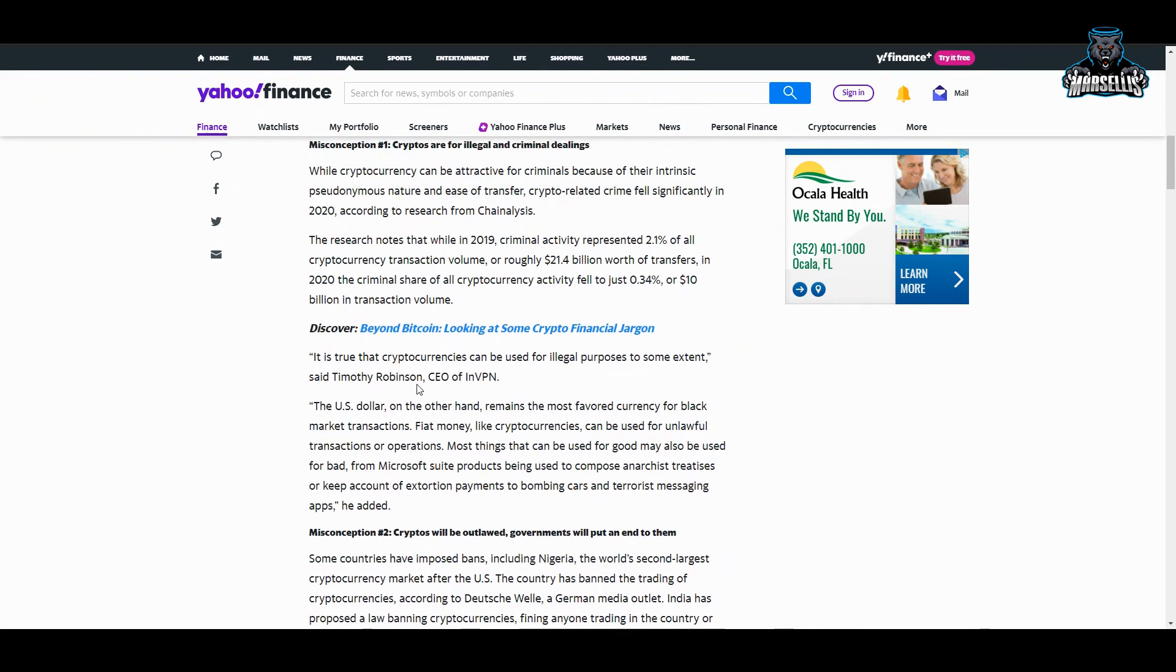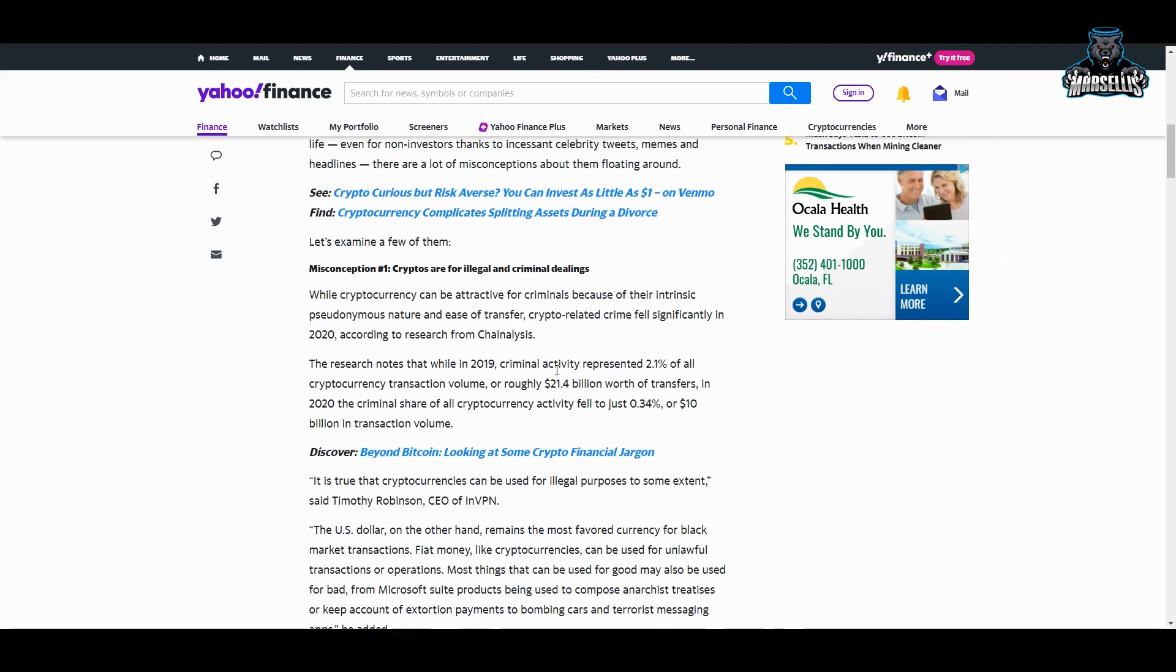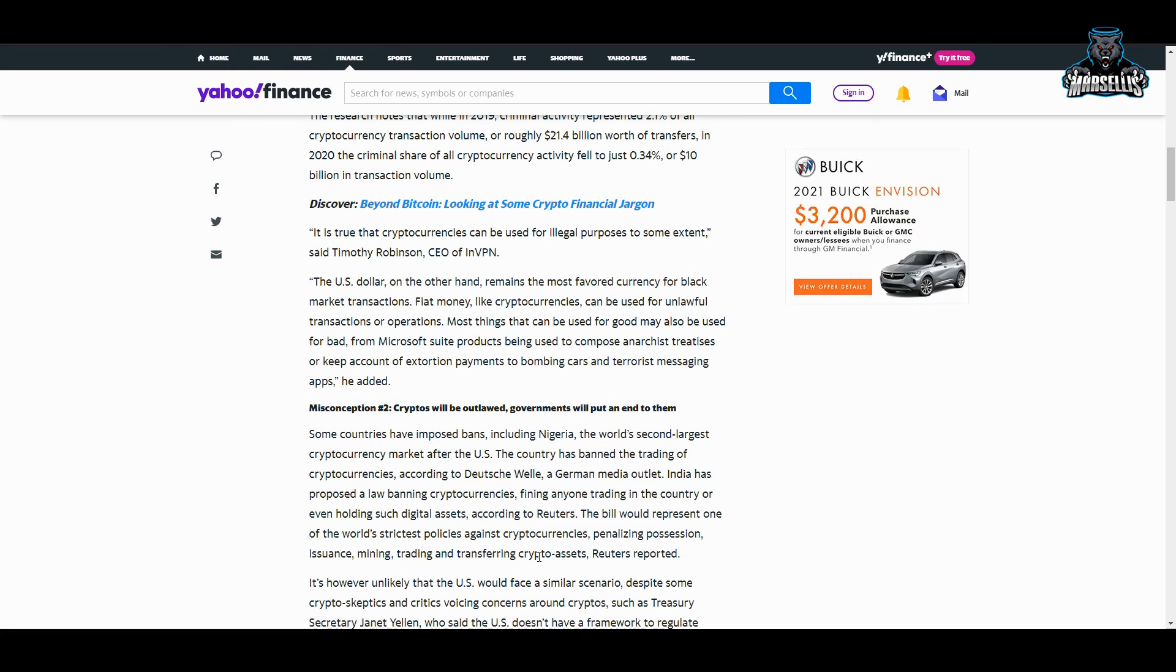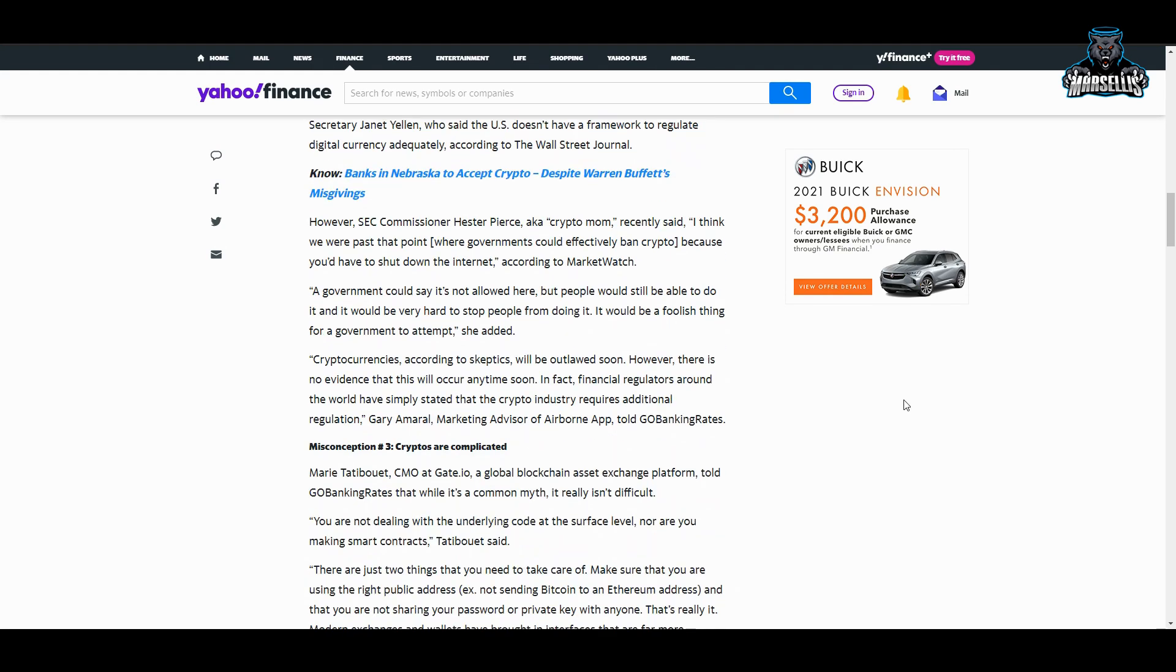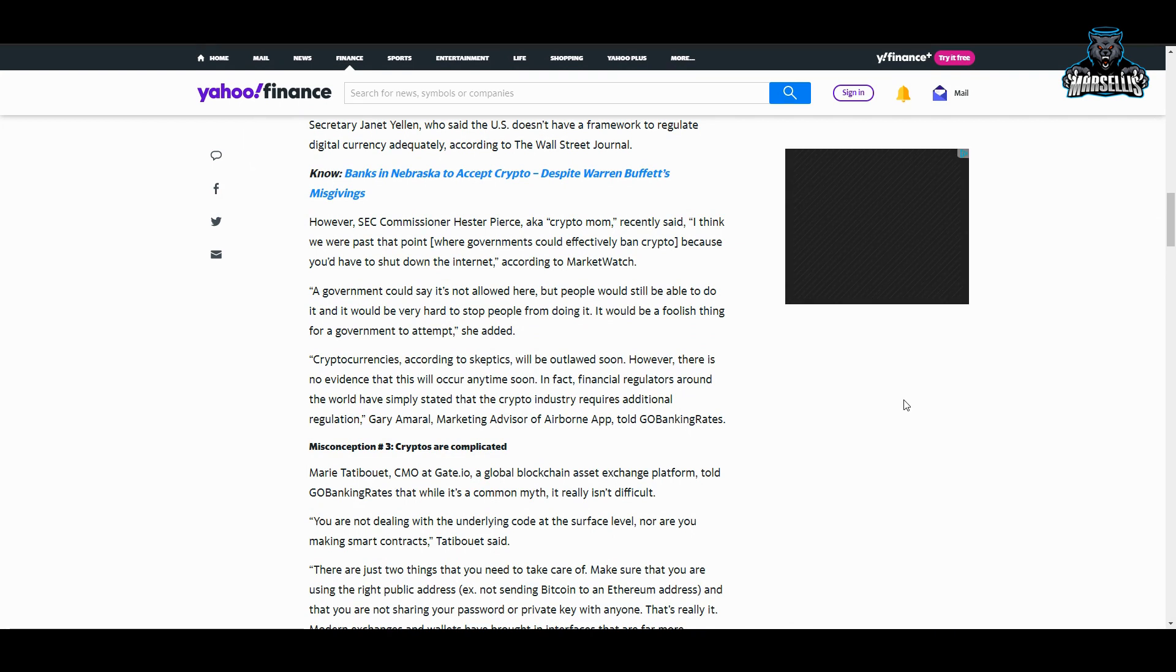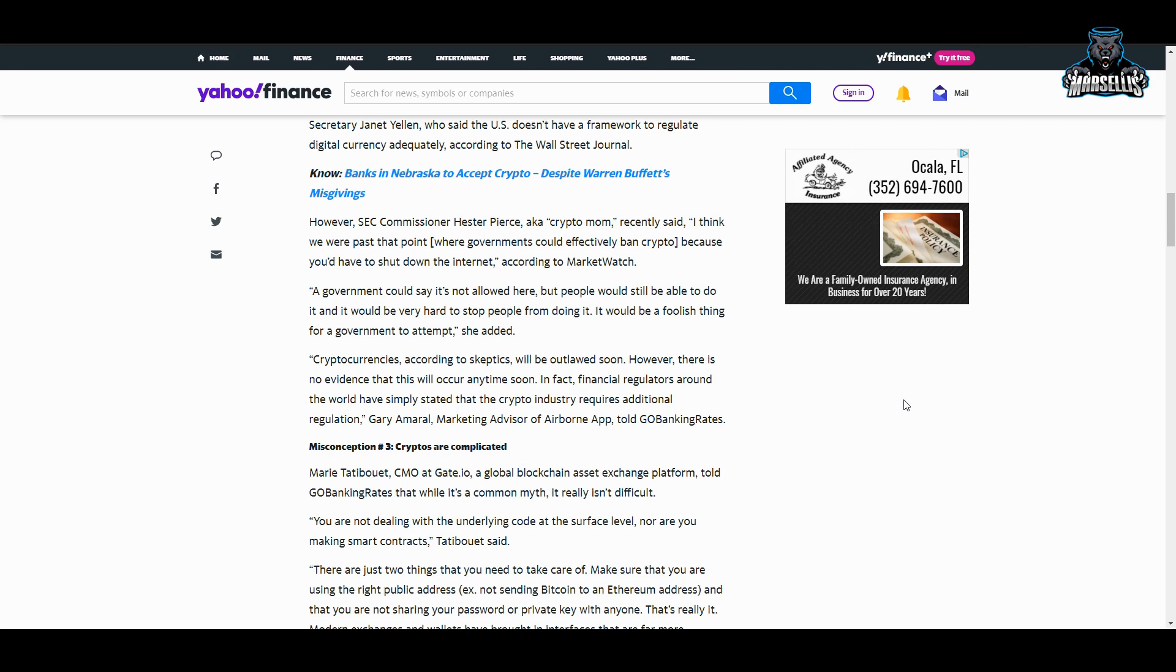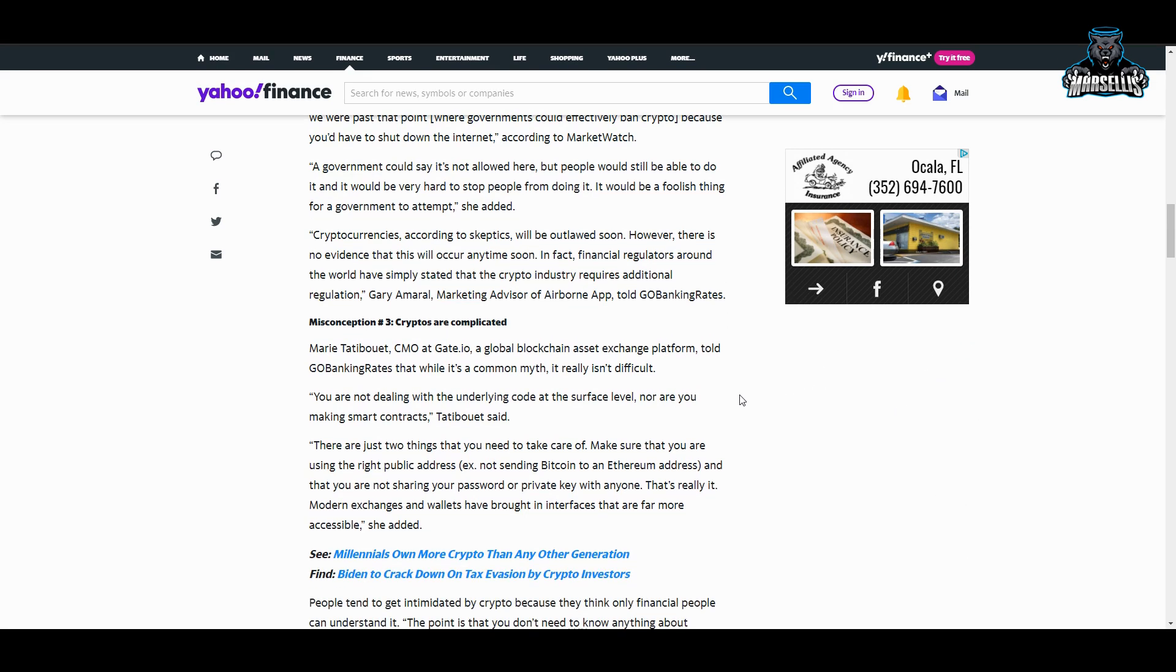Three common misconceptions debunked. I actually did something on this earlier in another video, but I'll go over it again. Cryptos are for illegal and criminal dealings—which is a misconception. Cryptos will be outlawed by governments and will be put to an end. No, that's also a misconception, because the government wants crypto to live on because they know they can profit so much off of it. Anything that the government will profit off of, they're going to promote it, whether it be crypto or drugs. They're going to promote it. The war on drugs—they're making money off of that. Let's just face it, the war on drugs has been an ongoing thing that has been making the government make so many profits. There's just corruption 101 for you. And then, cryptos are complicated, which they really are not complicated. That's another misconception.